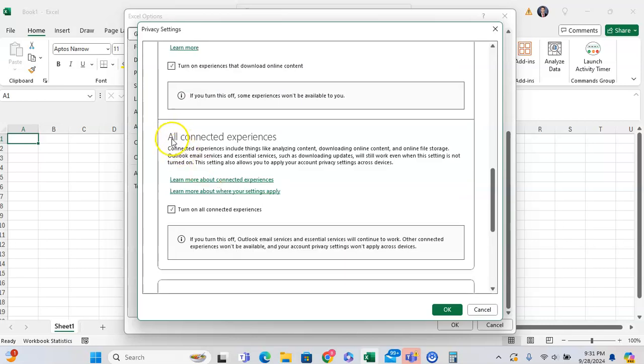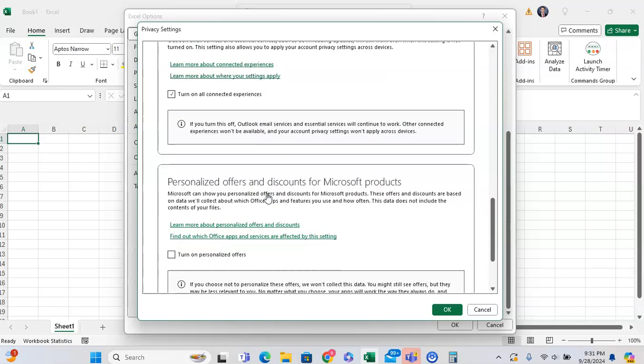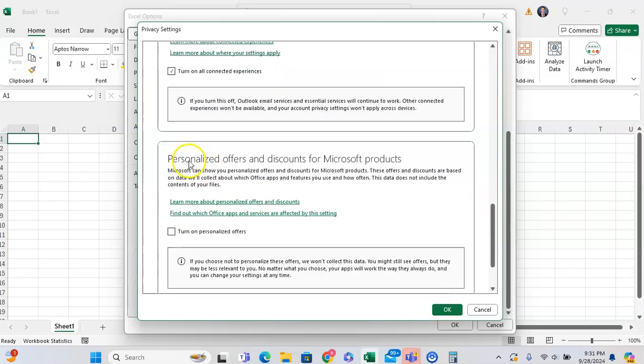You can also turn off all the connected experiences too. Connected experiences include things that analyze content, online content, and so forth. And you can also have courses, nice options, discounts, and Microsoft products.